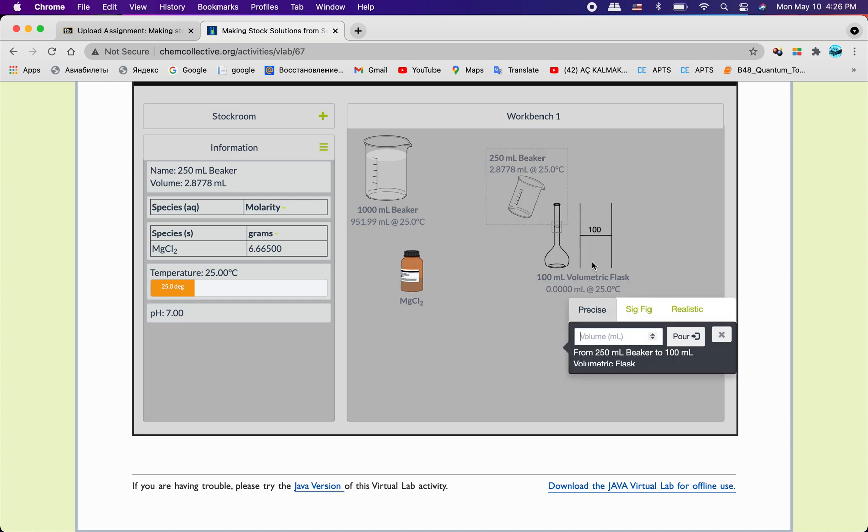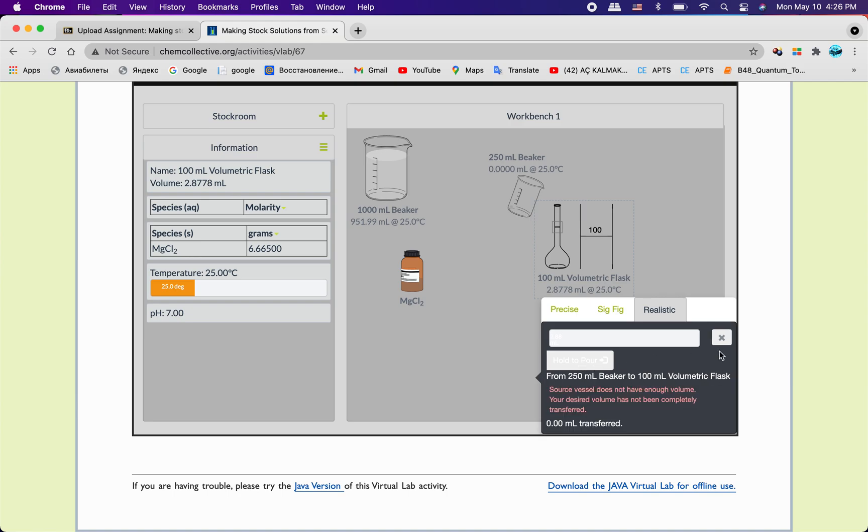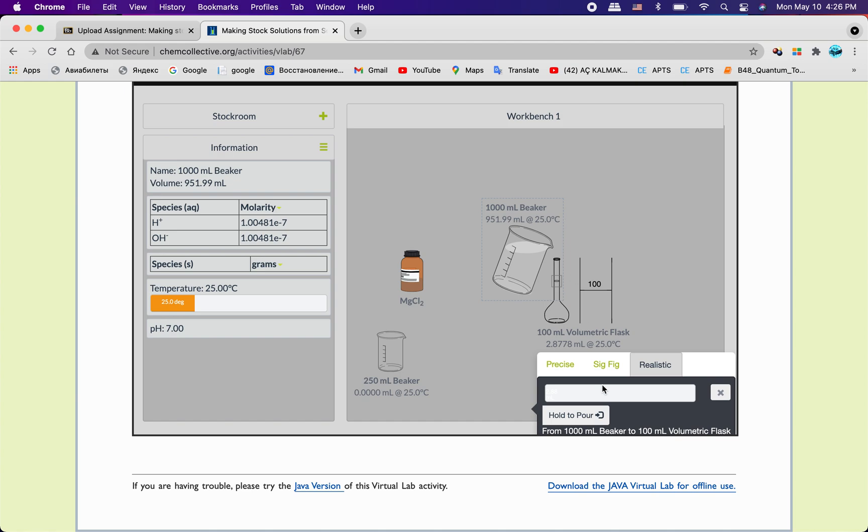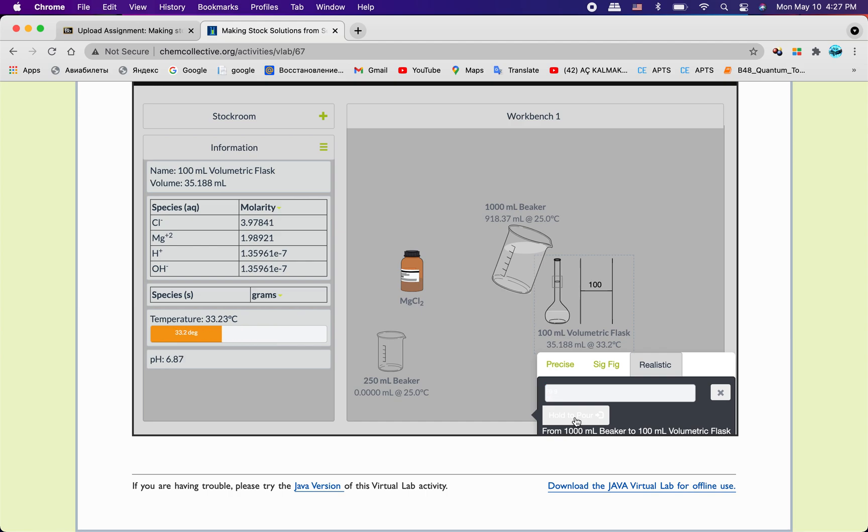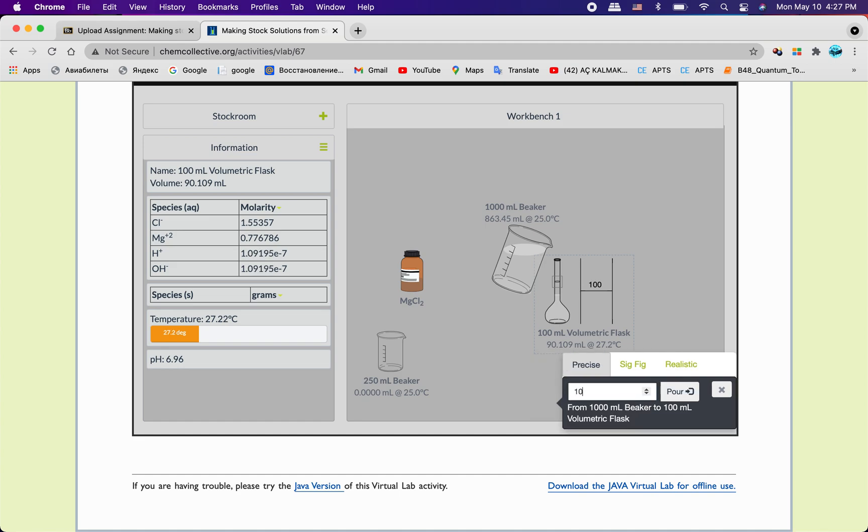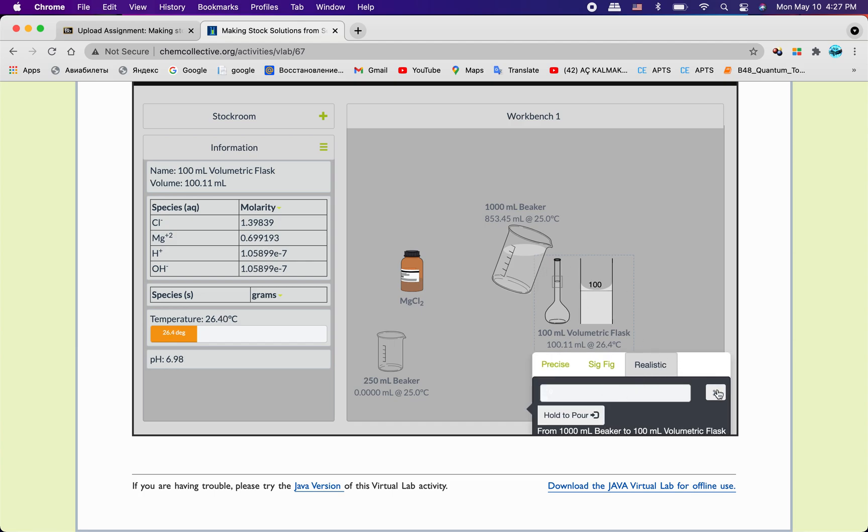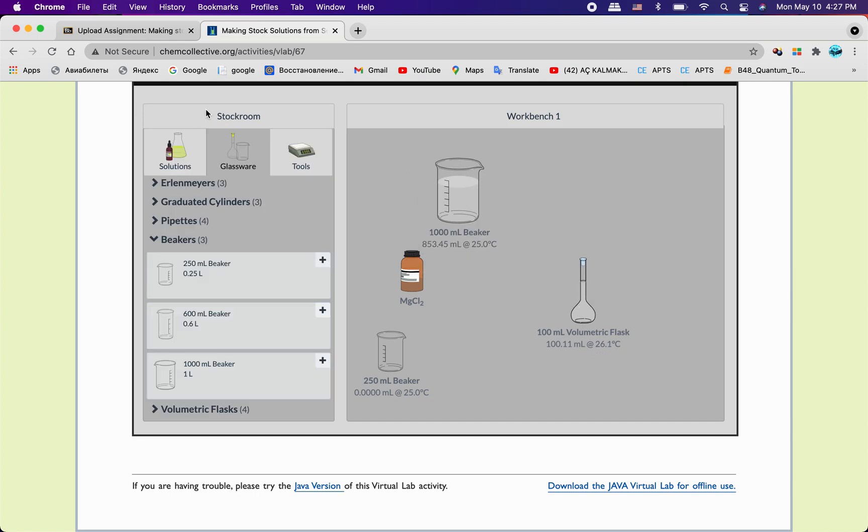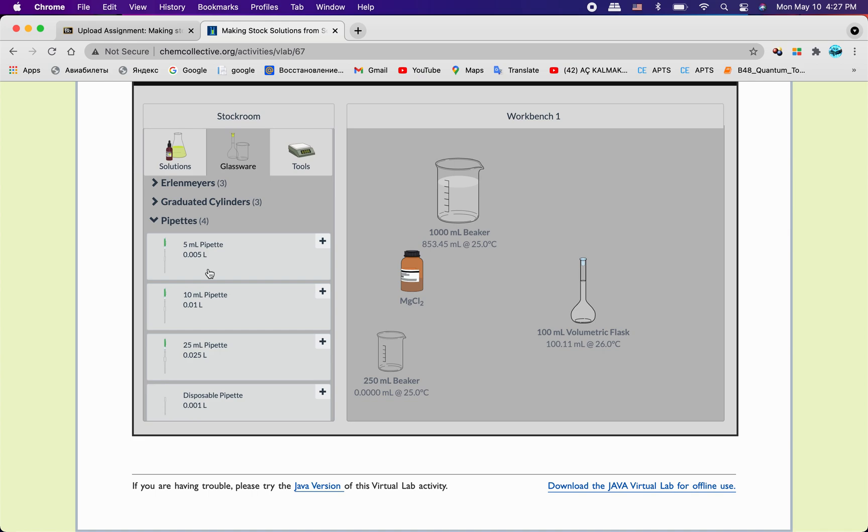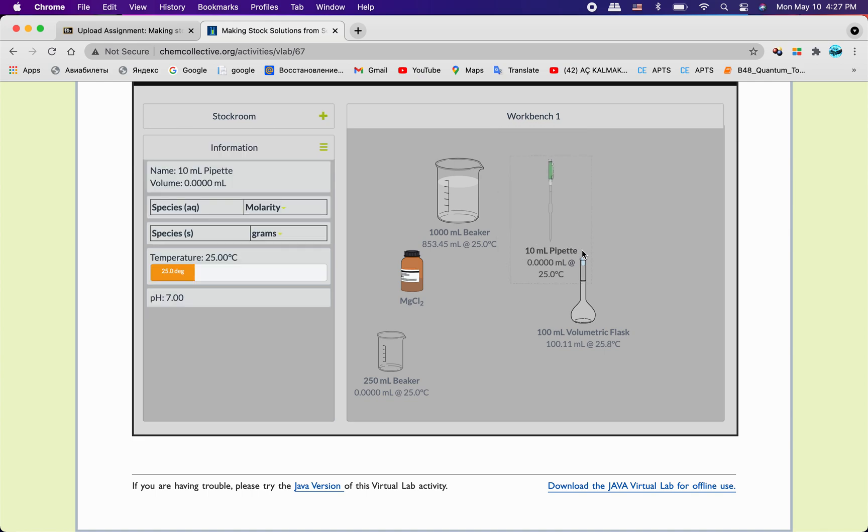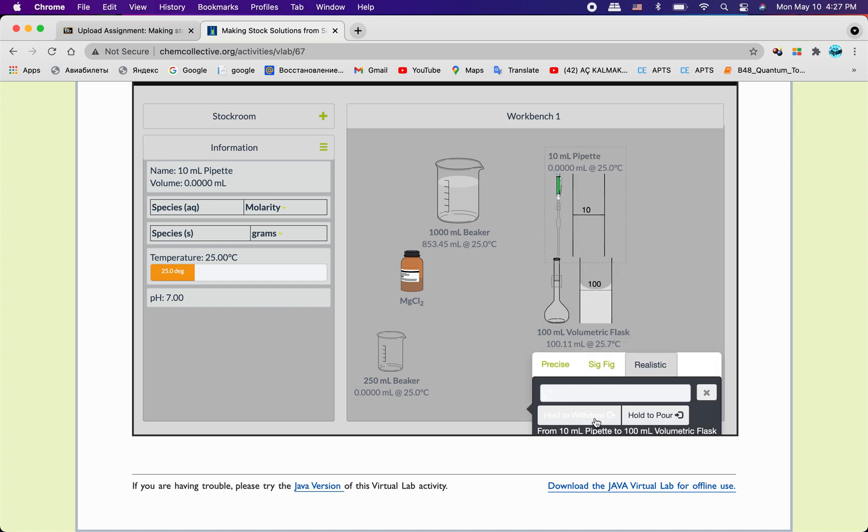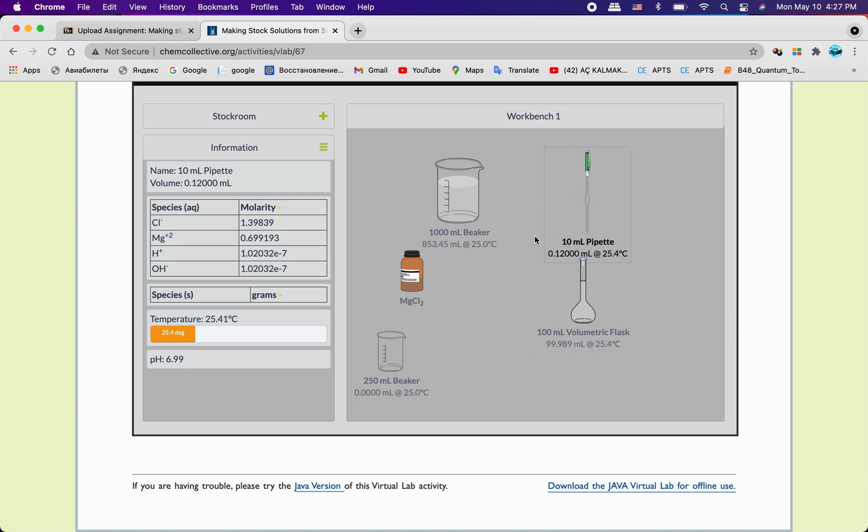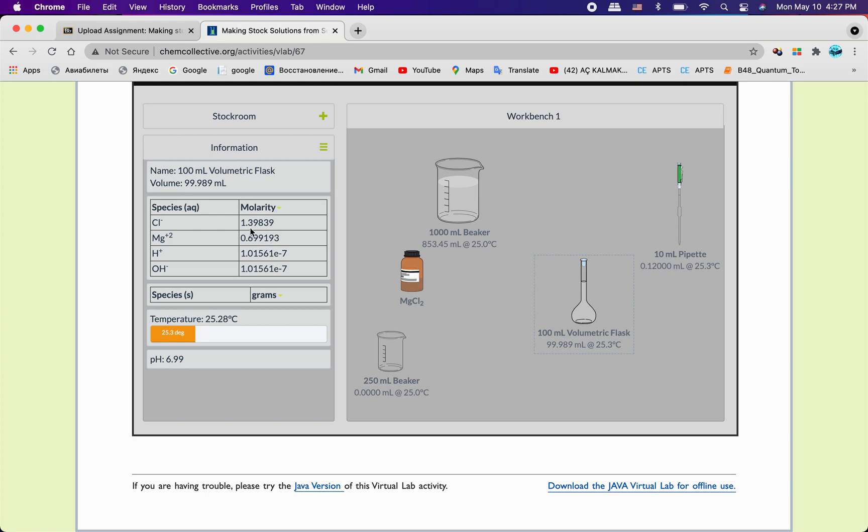I'm gonna drop it in volumetric flask. Let me do it right here and I'm gonna drop. Let me drop 10 more. Let me take some out of it with pipette. We will need this one. Here we go. And we see that we have 1.39 molarity and 0.69 magnesium.